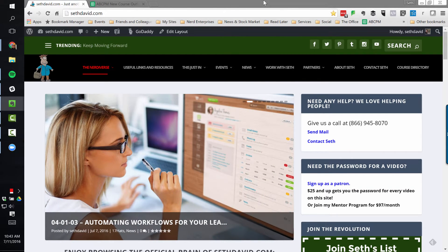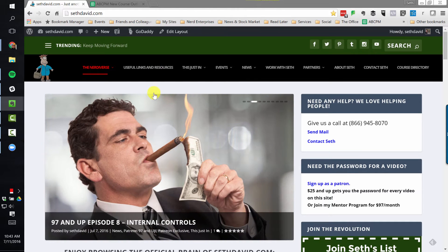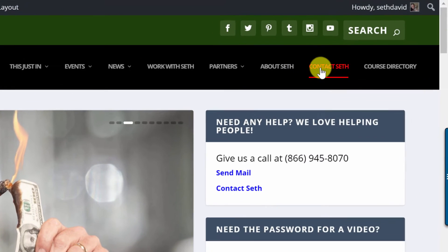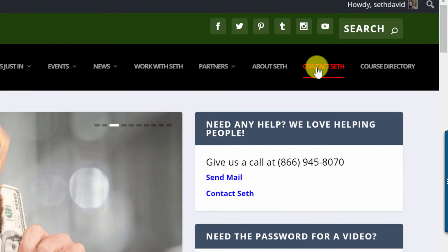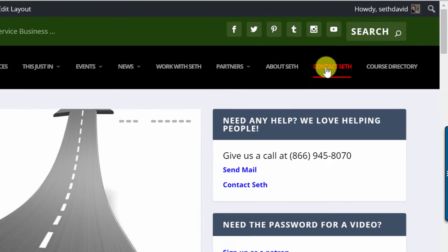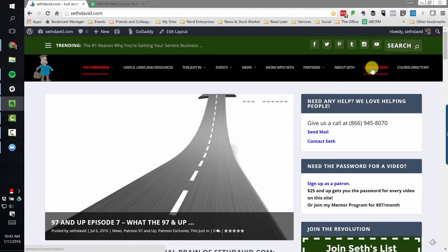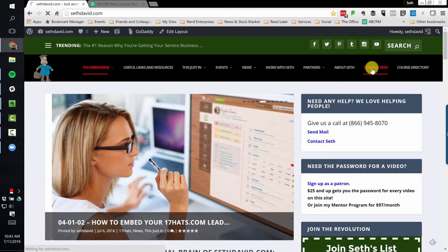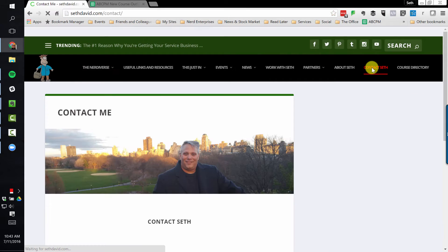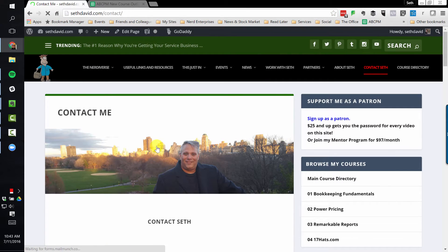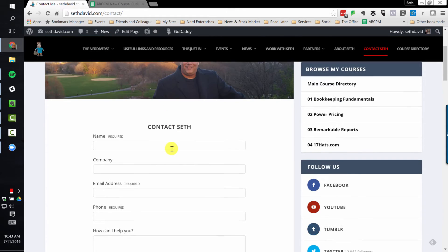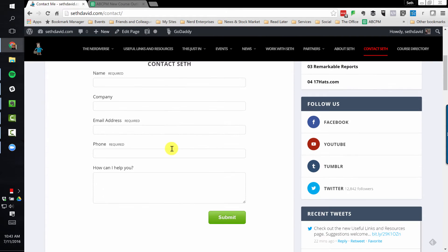Don't forget, if you need help, more direct, more in-depth help with any of this, just go over here to contact Seth right here at SethDavid.com and fill out this awesome little form I've given you that lets you get in touch with me, and I'm usually very good about responding within 24 hours, most of the time much faster than that.